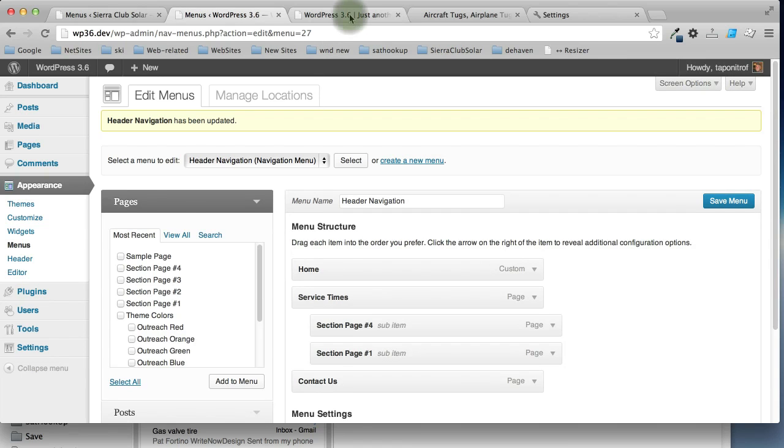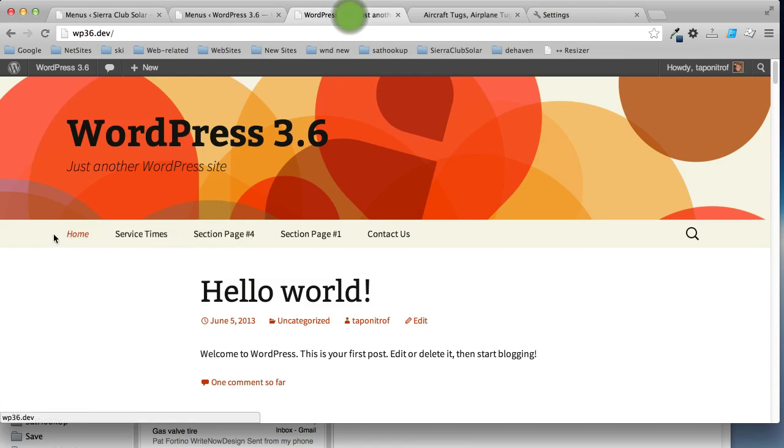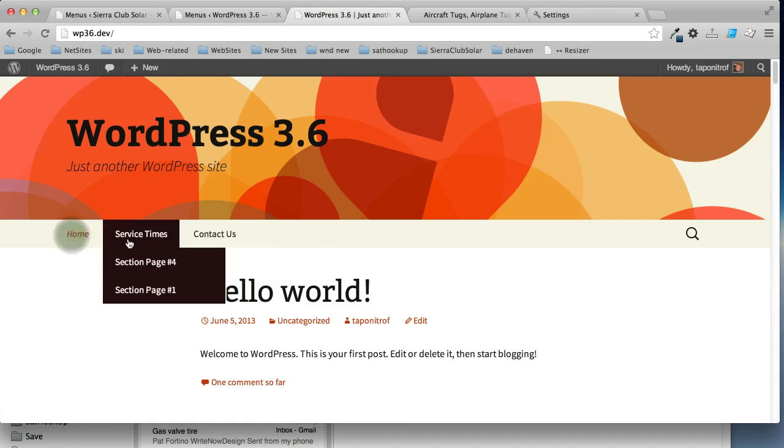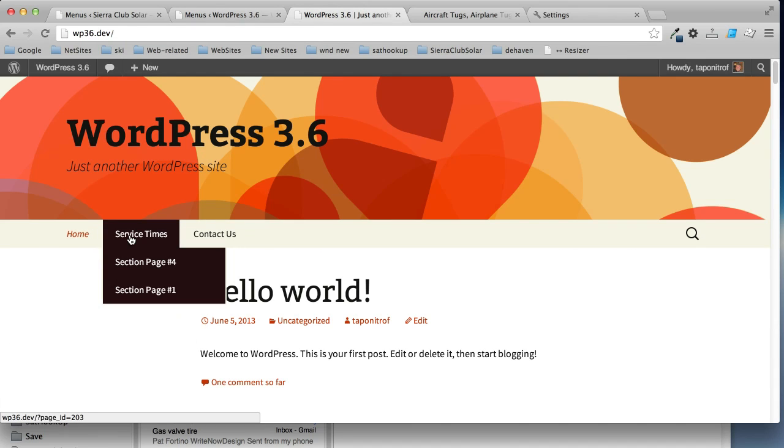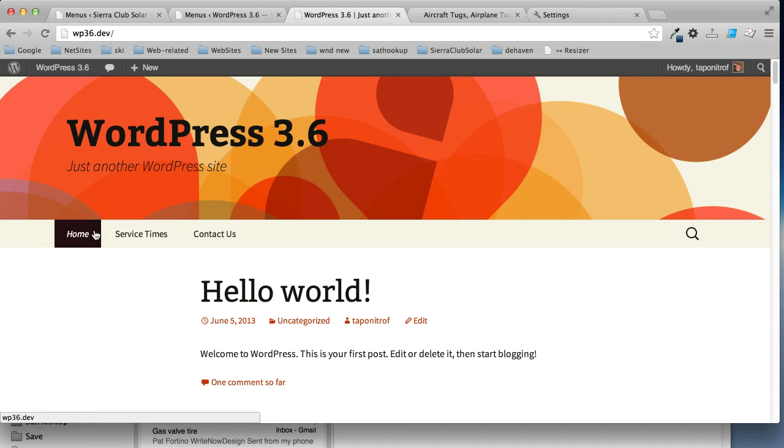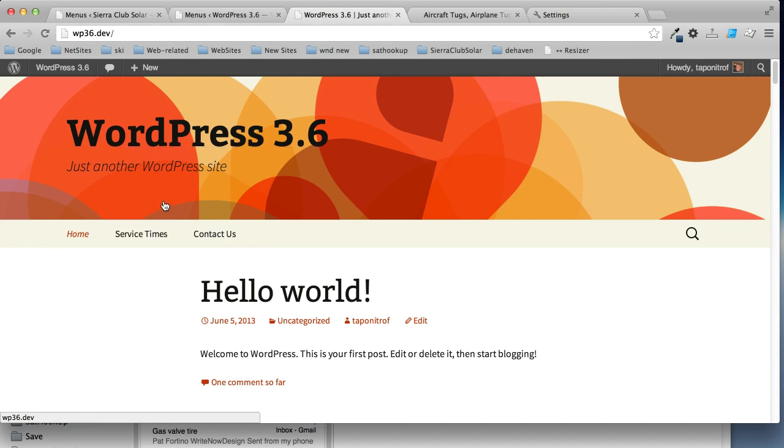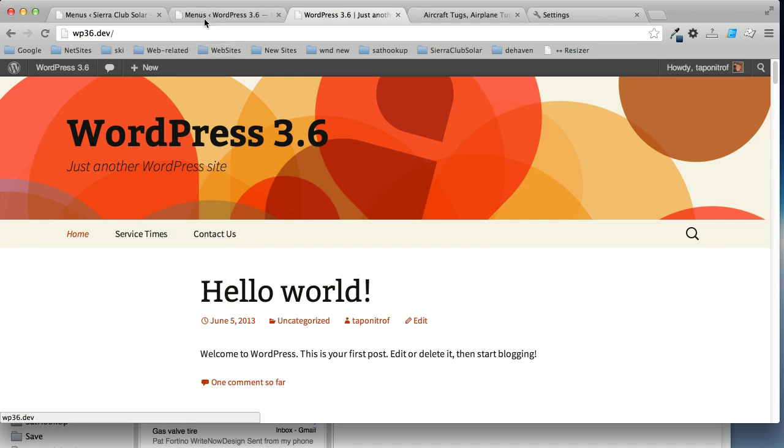So, we'll go back here to our site and now we have a drop down under service times with the new menu items we added.